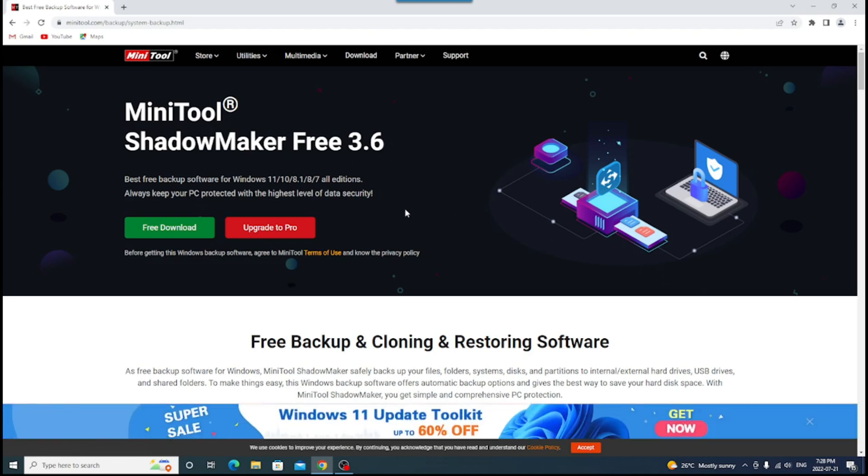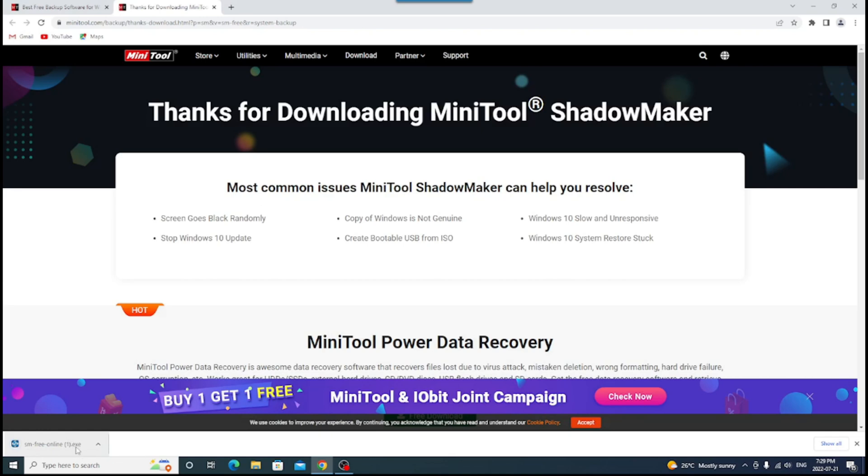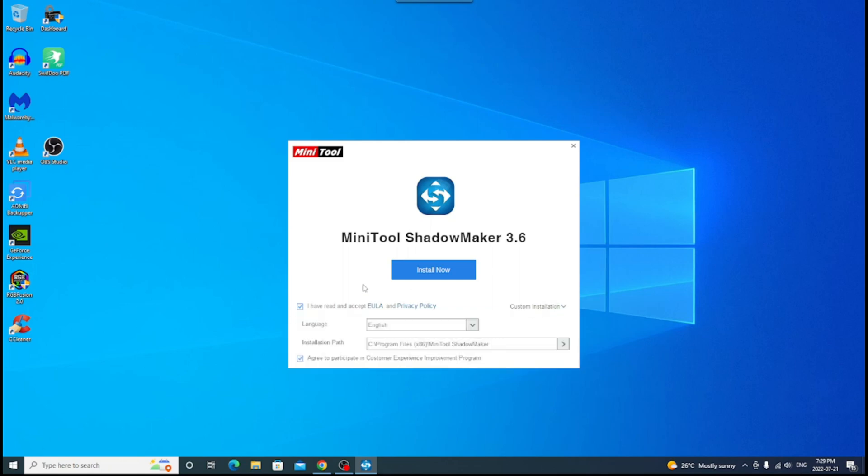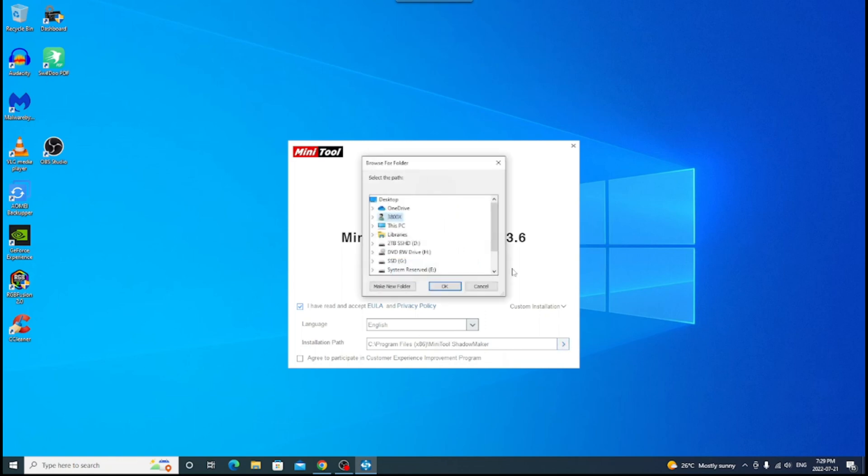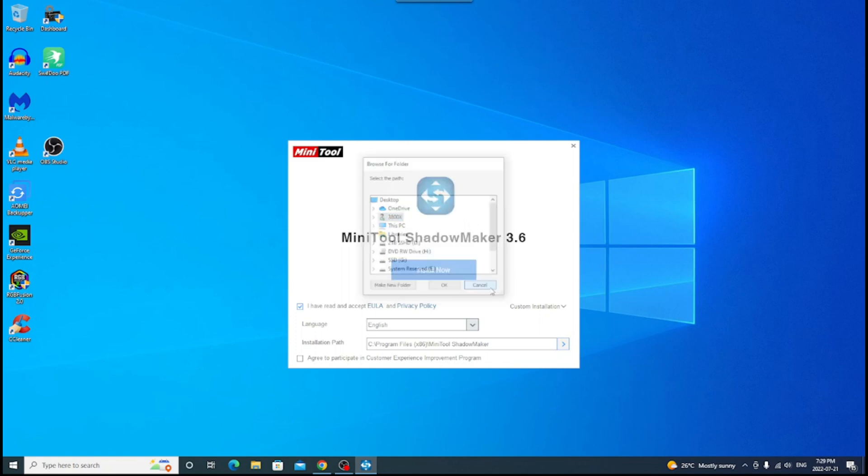So before we go ahead and do that, let's just go right ahead first and download it. So click on the free download. It's going to show up on here. The reason it's saying one is because I already did this and realized I need to do it again. So I'm starting over. And it's going to say MiniTool ShadowMaker 3.6. Of course, you have this check saying I've read the EULA and privacy and all that. You can do a custom installation. Make sure these are, you don't have to agree to this. Agree to participate in the customer experience improvement program. In fact, I'm not going to. And it's going to install to the C program files.